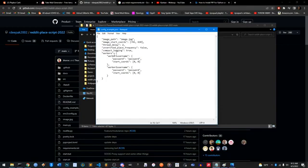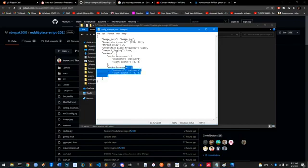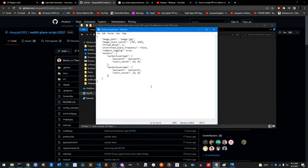You see how there's a workers section and after that it has all this info. Each one of these things in brackets — from this bracket to this one — that's gonna be one account, one alt account that's gonna be placing the blocks. These are all the different accounts you're gonna want to use. The bot supports up to around 10 or 15; 10 will be fine for most people, or fewer is fine too.